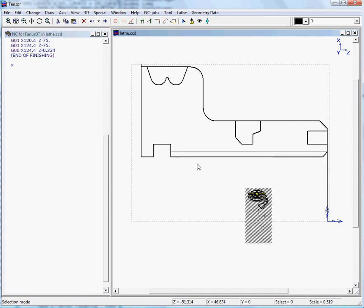We'll now start machining the inner side of our part. First we need to do a drilling job.